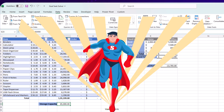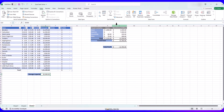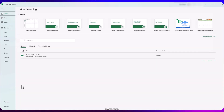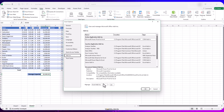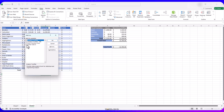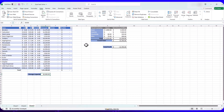First things first, you may have to activate Solver. It is present in Excel but not activated by default. If you go to the Data tab and all the way to the right and don't see Solver, go to File > Options > Add-ins. At the bottom, choose Excel Add-ins in the drop-down and click Go. Put a check mark against Solver and hit OK. Now if you go to the Data tab again, you should have Solver present.